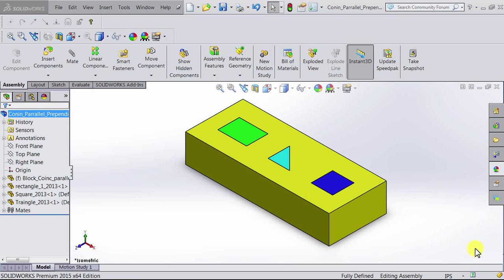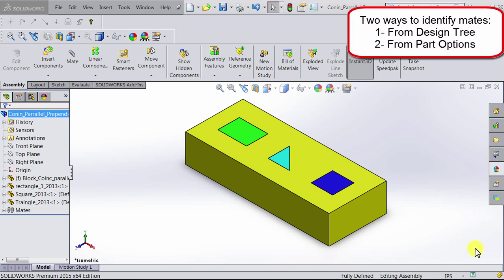There are two ways to identify existing mates. The first one is from the design tree and the second is from the part in the canvas. So let's start with the first.